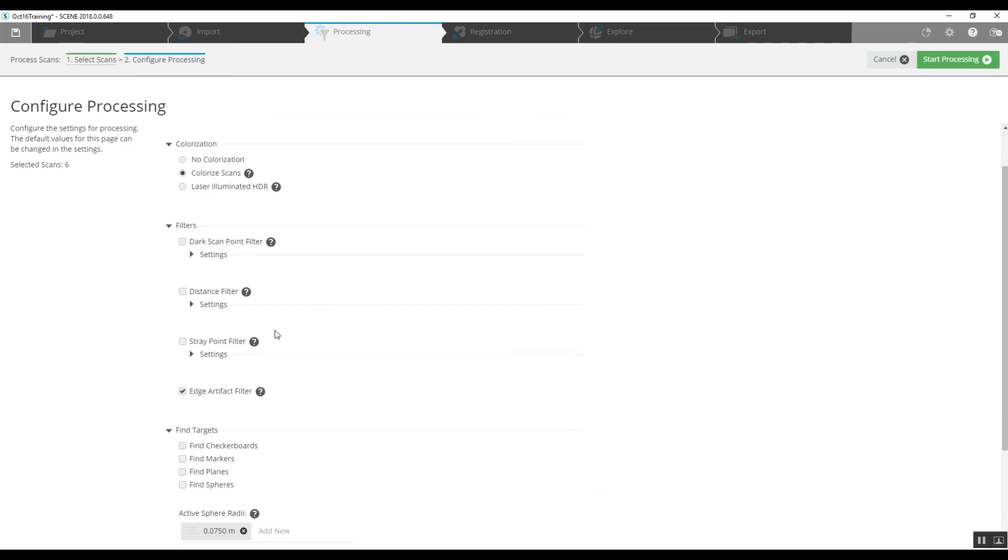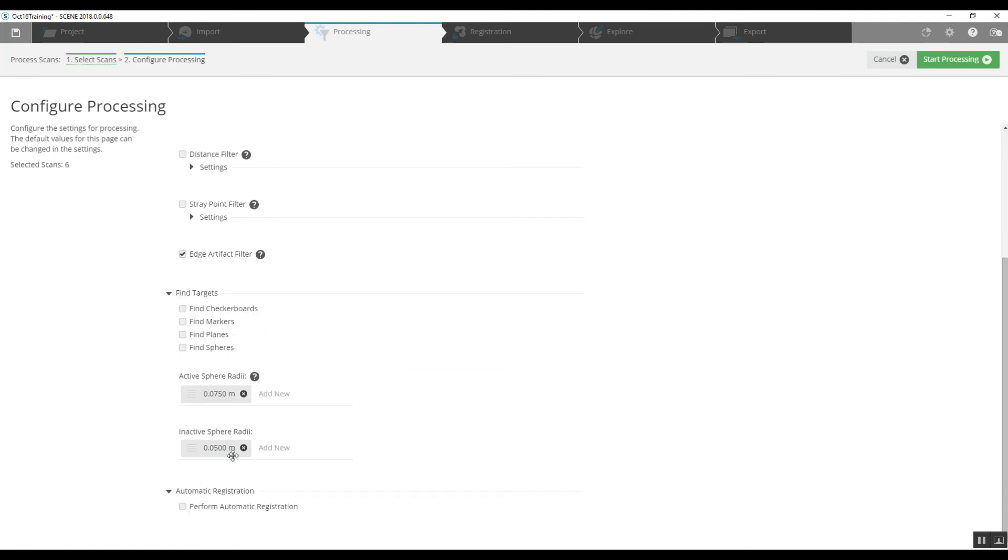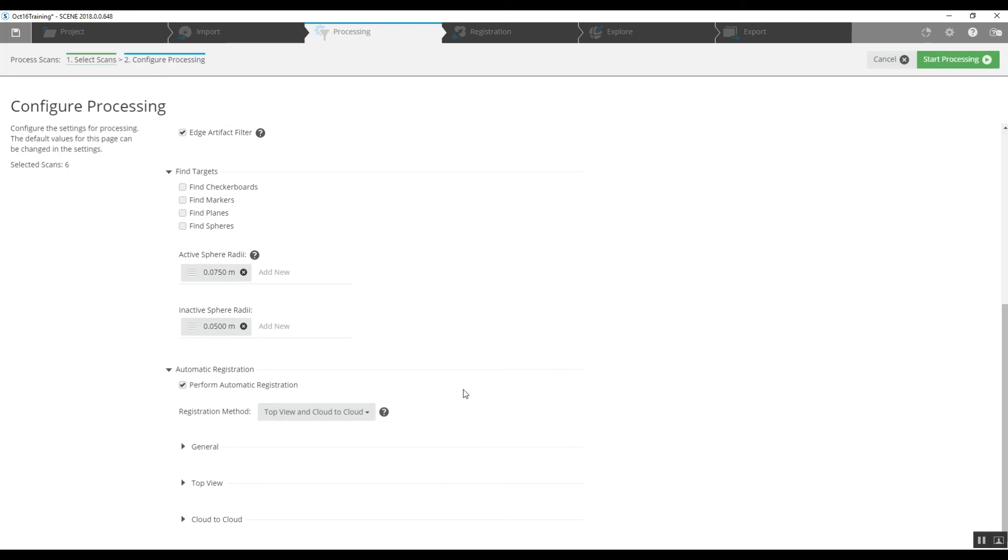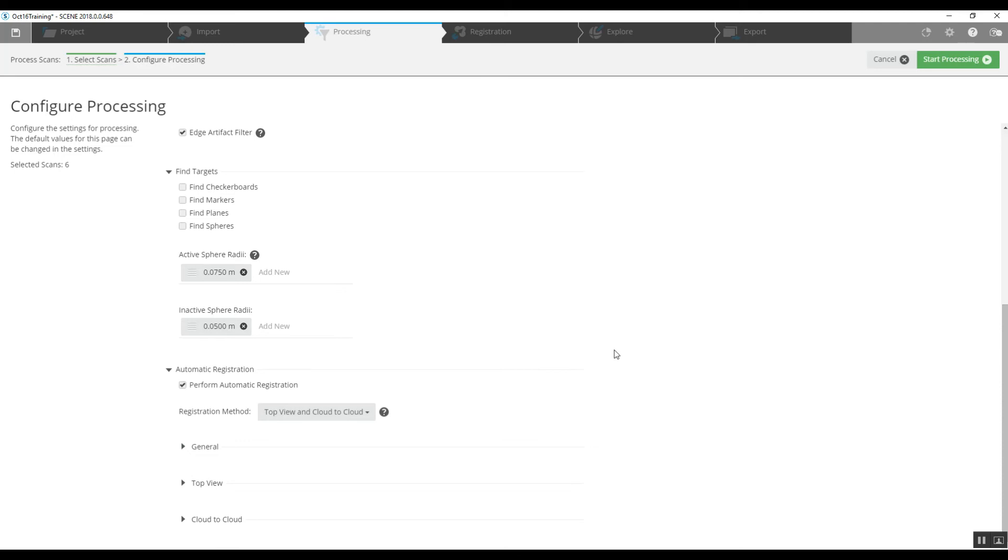We can go down here to the bottom and the automatic registration. We choose that box and the default registration method is top view and cloud to cloud. What that's going to do is, as the software looks at each scan, it will rotate it, looking for walls and furniture and vehicles and whatnot, and it will place them automatically together from a top view. Once that's done, it will go to cloud to cloud registration, will look for common XYZ points, and in essence, tighten that fit up and get your accuracy to be higher.